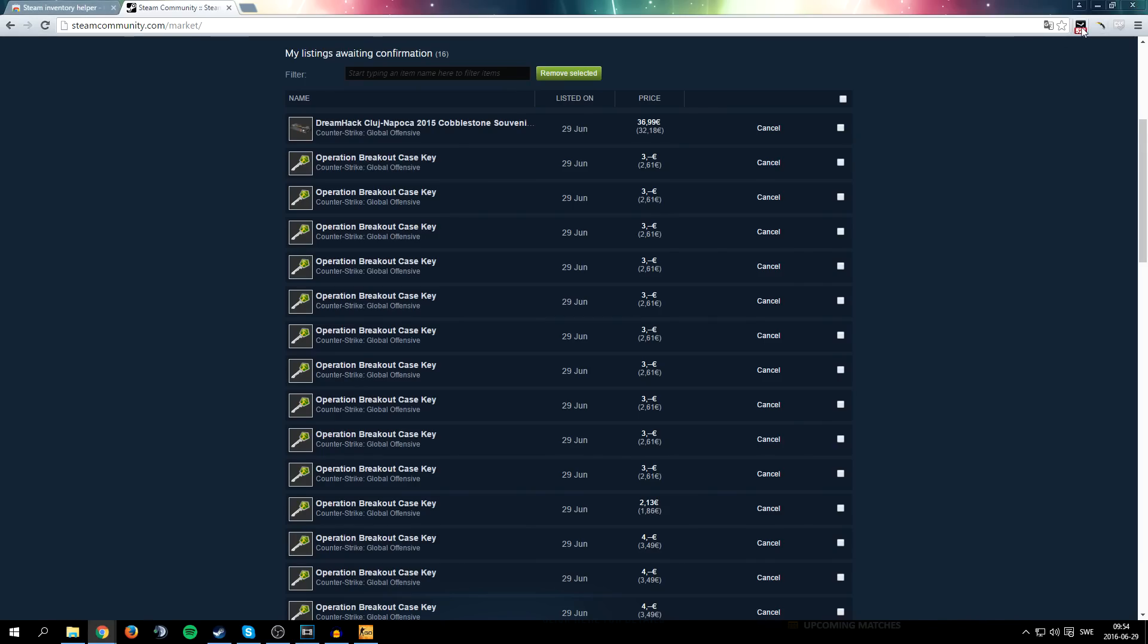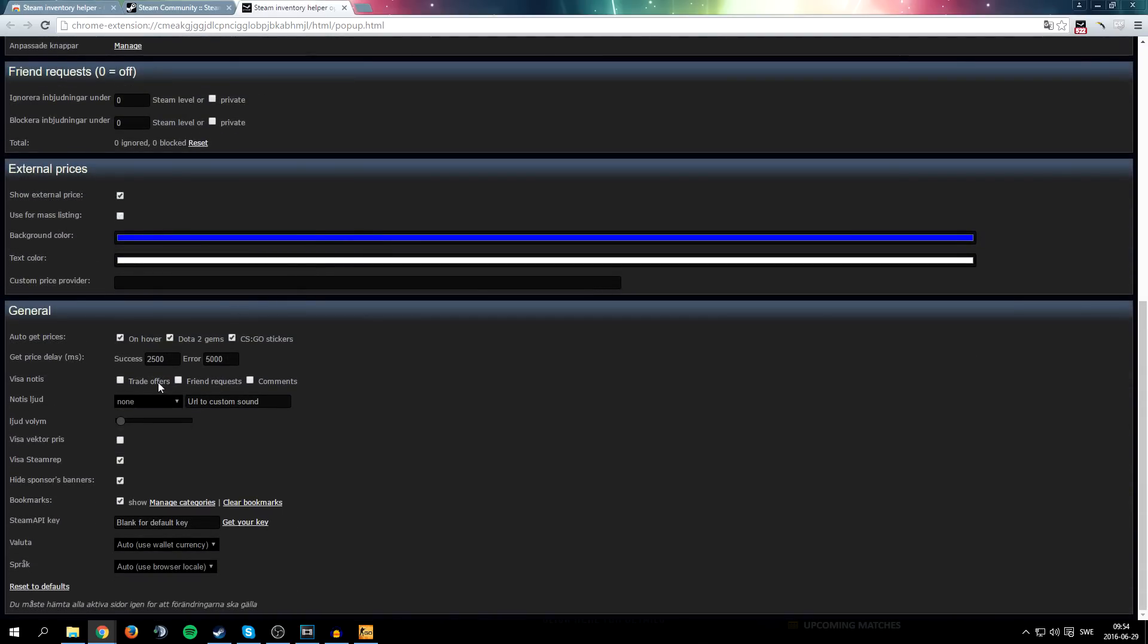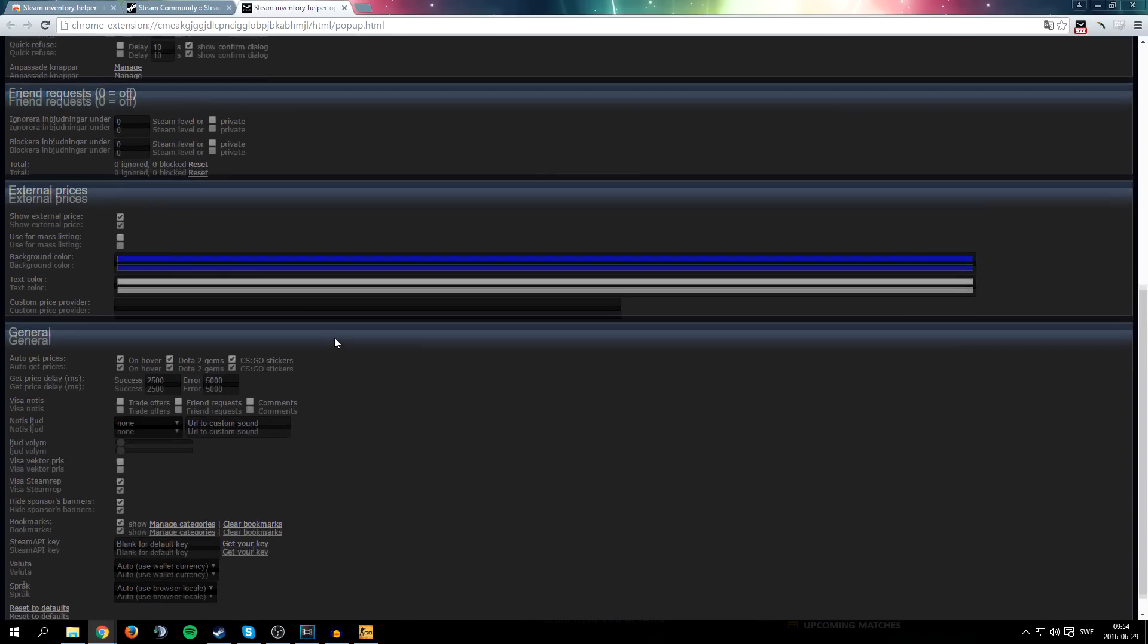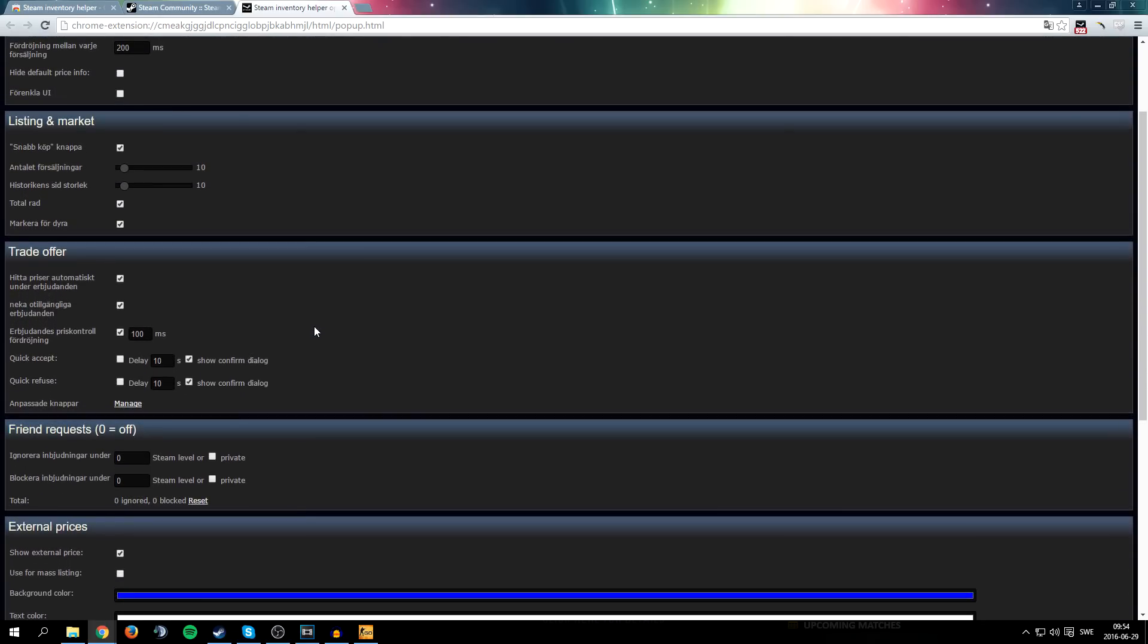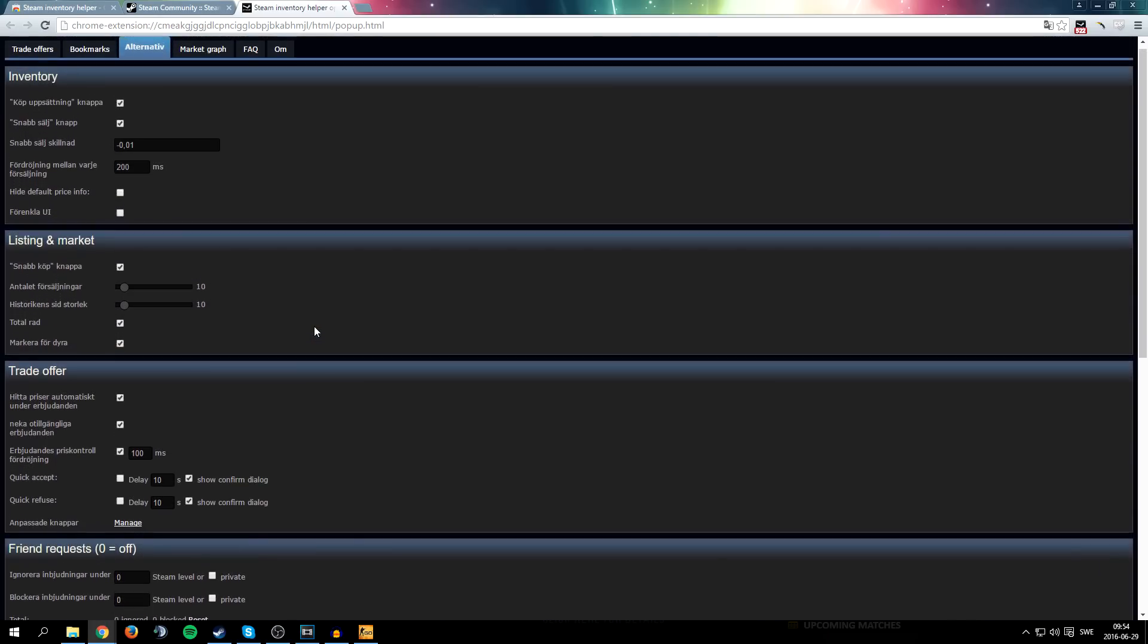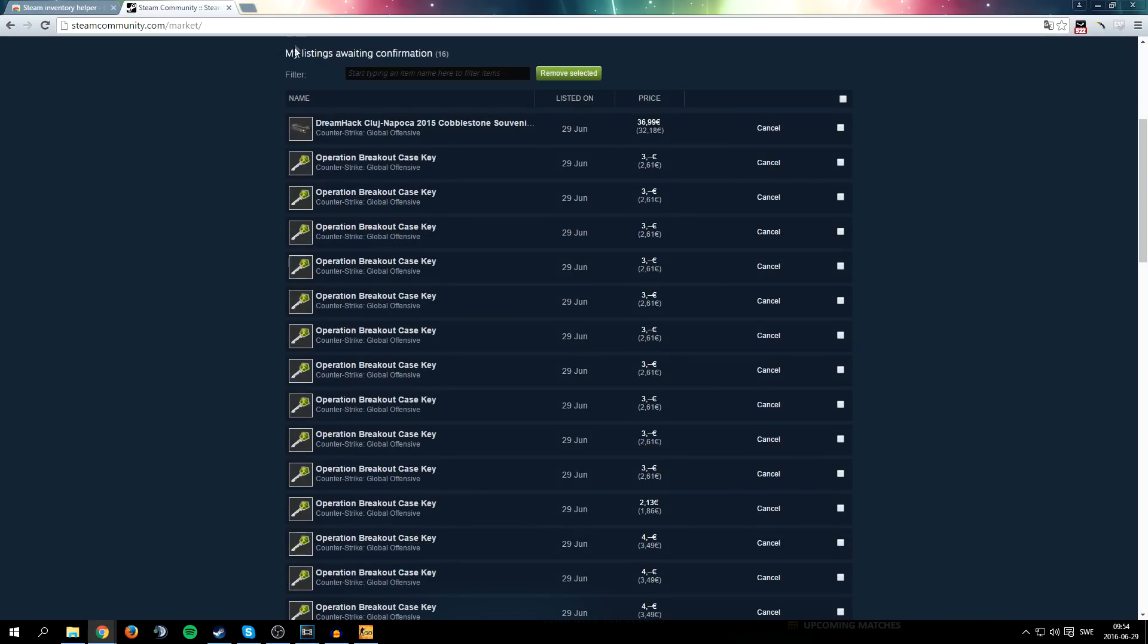Also you can set it so that for example when you receive a trade offer you get a notification. When you receive a friend request, in the comments section you can see other people's Steam rep and just a bunch of stuff which is really useful, just really helps with working with Steam and trading with Steam. It's very nice.